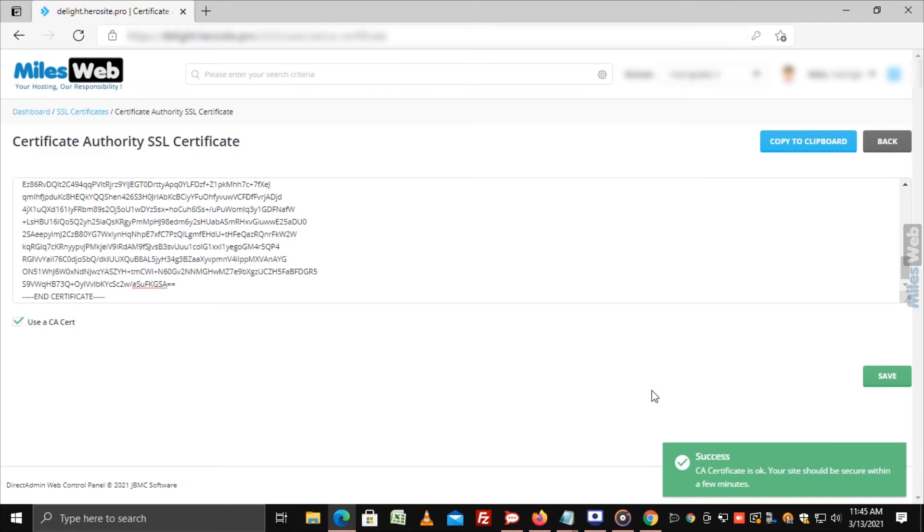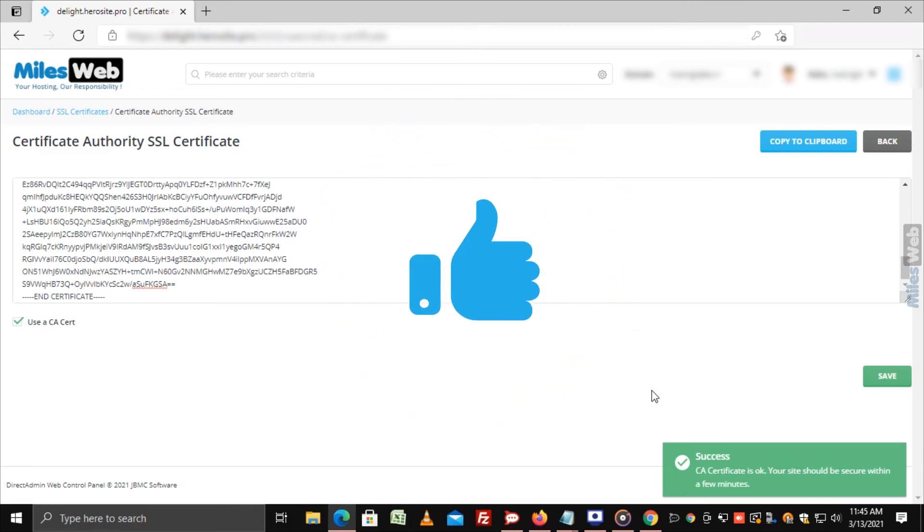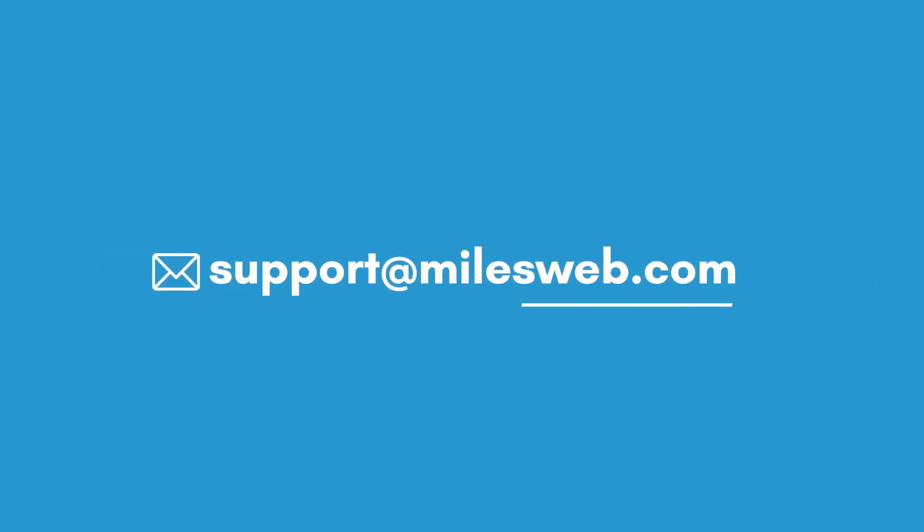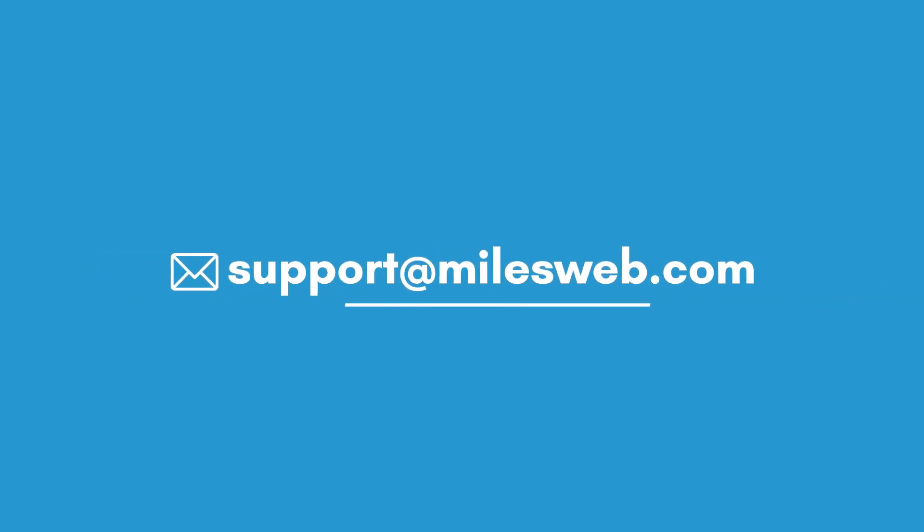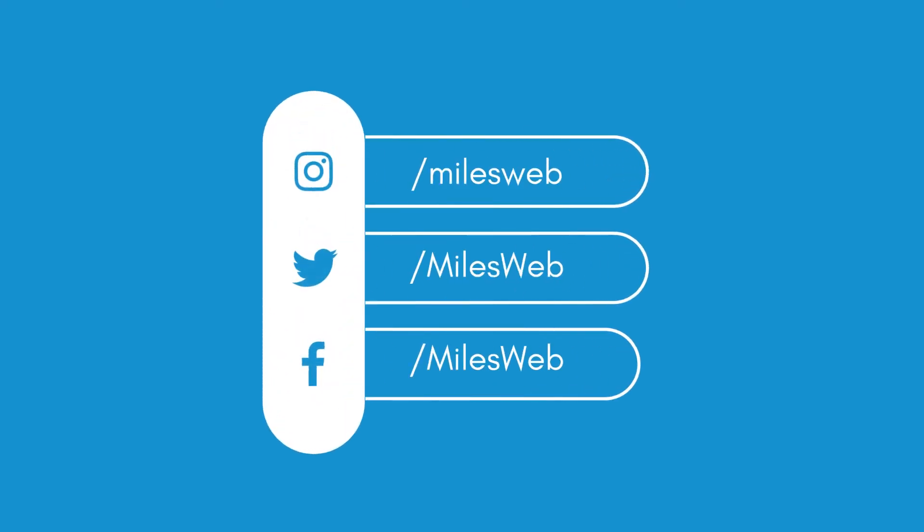Hopefully this video was helpful for you. If yes, then hit the like button. For any technical questions, you can contact us on this email ID. Do follow us on other social media platforms.